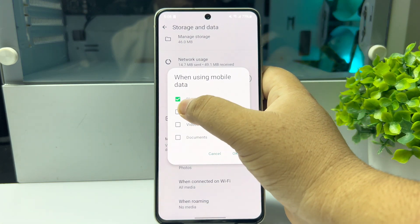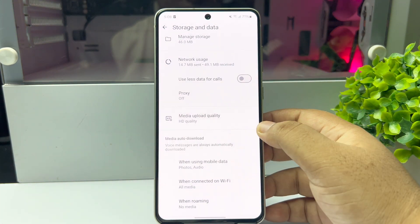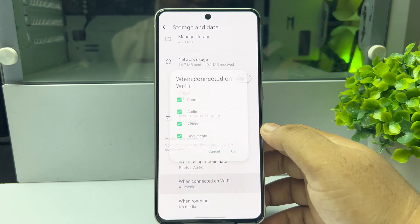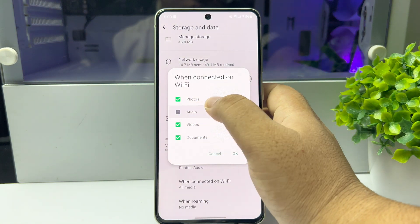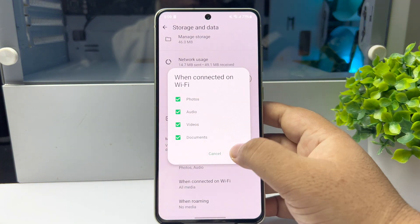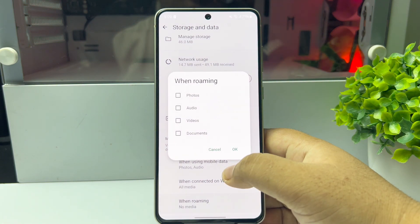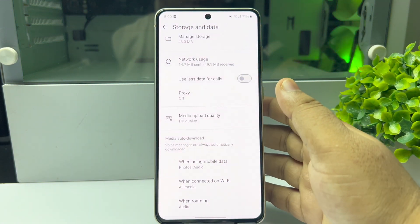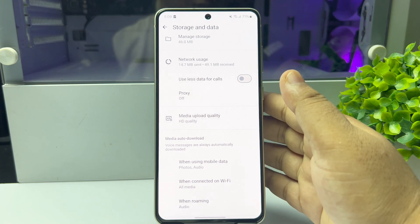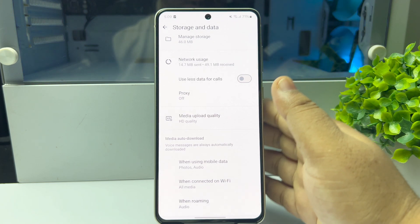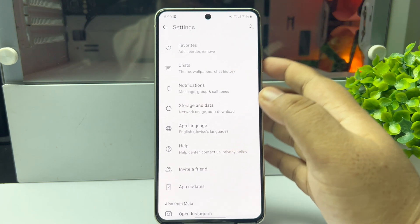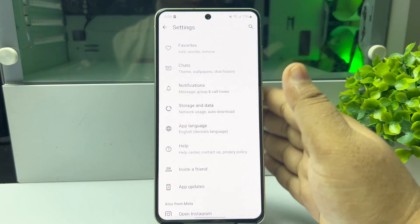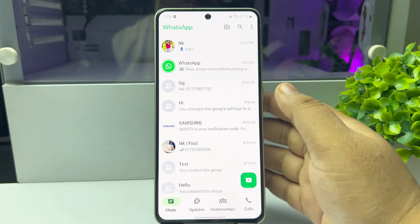Check Audio and tap OK. Then tap on When connected to Wi-Fi, select Audio. Tap on When roaming and select Audio as well. Now whenever you receive new voice messages or audios in WhatsApp, those will be automatically downloaded to your Files app.